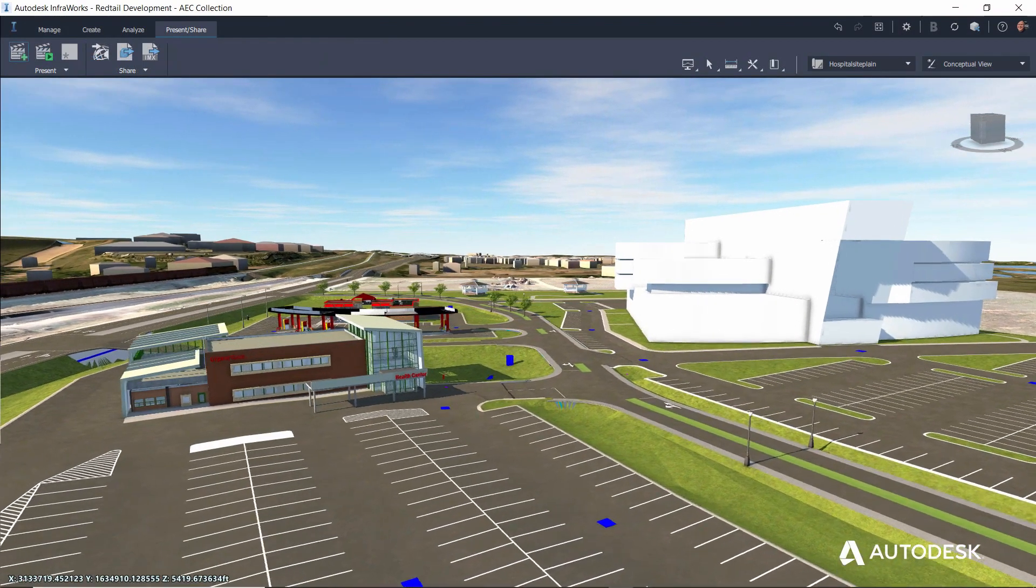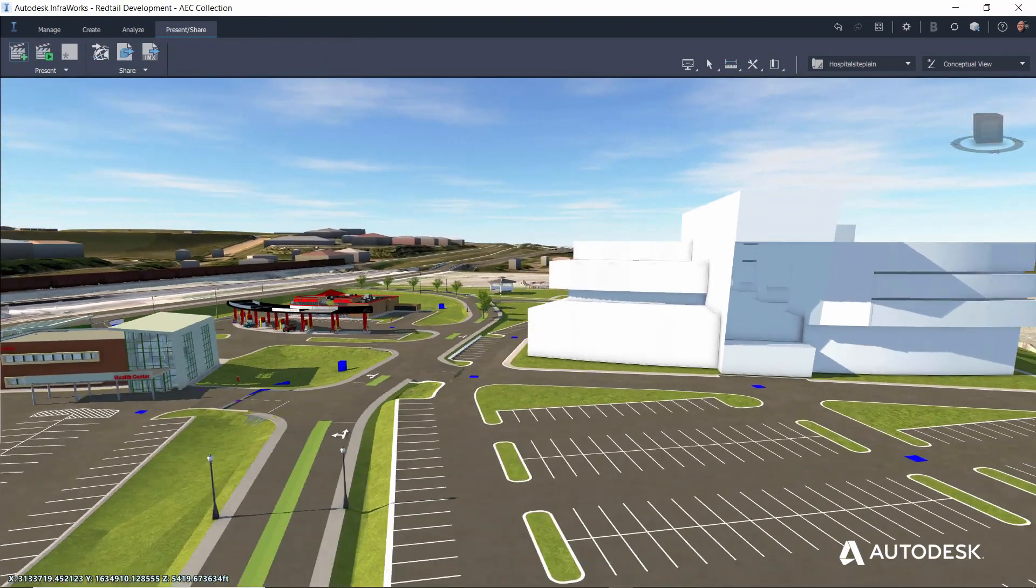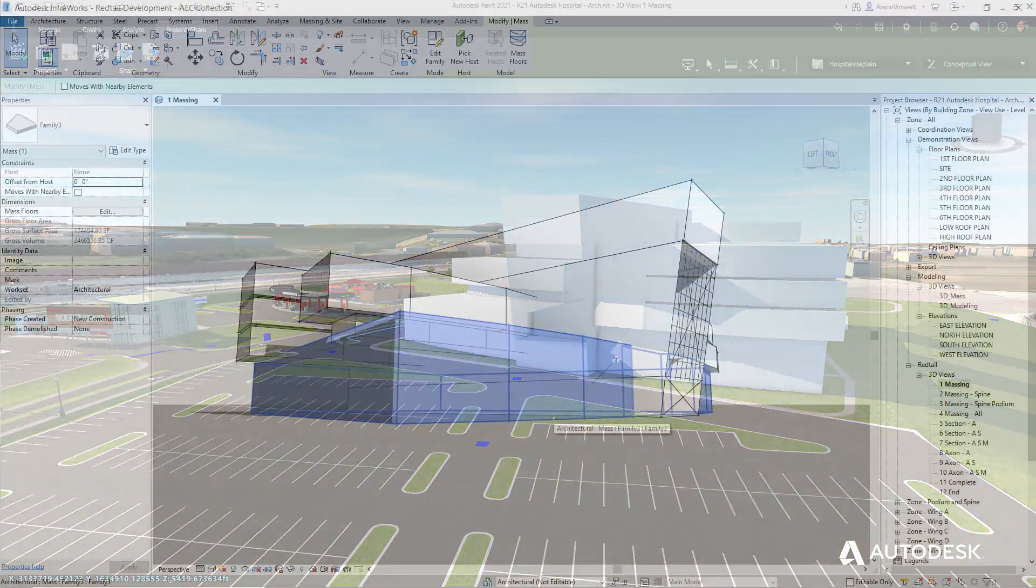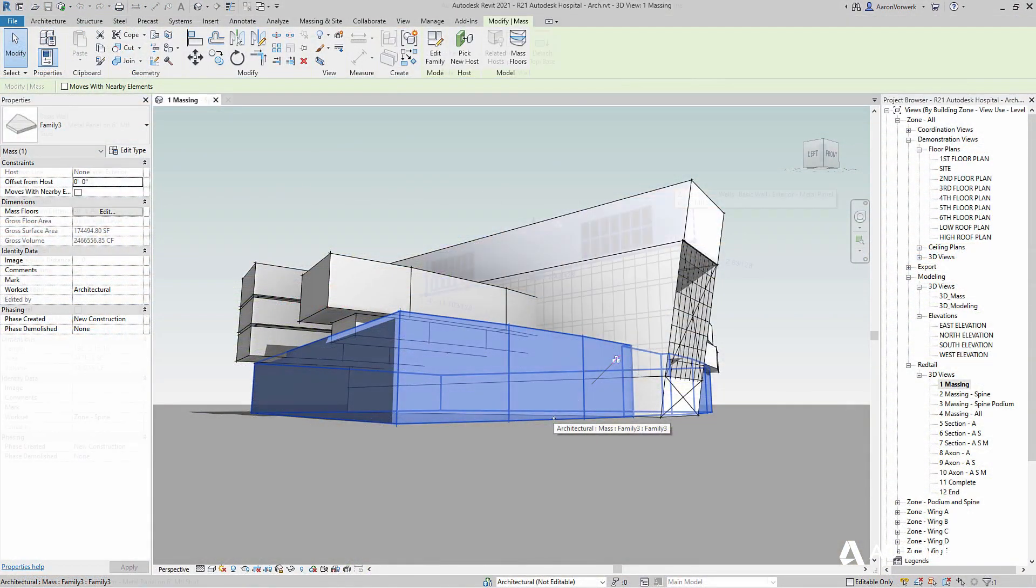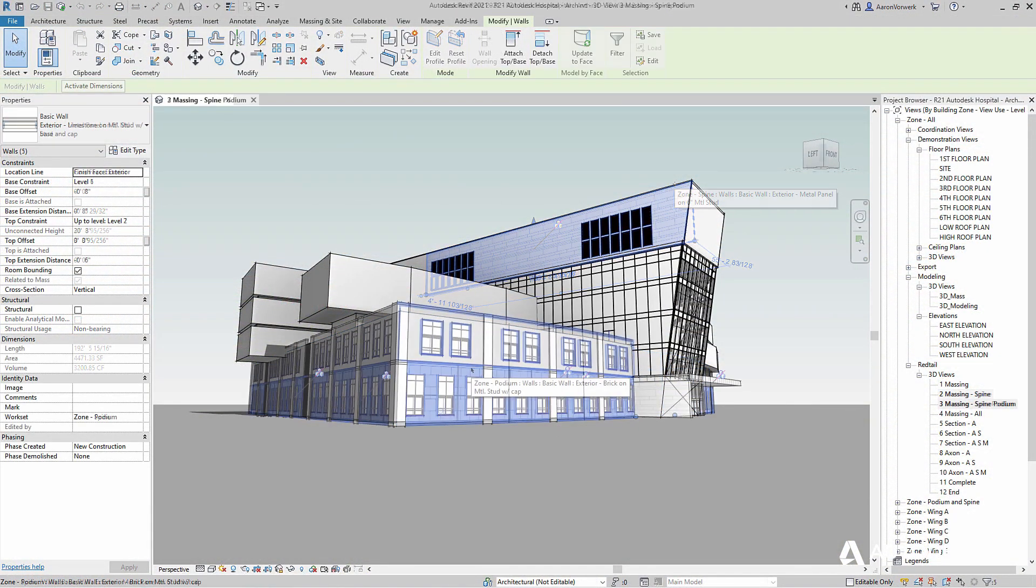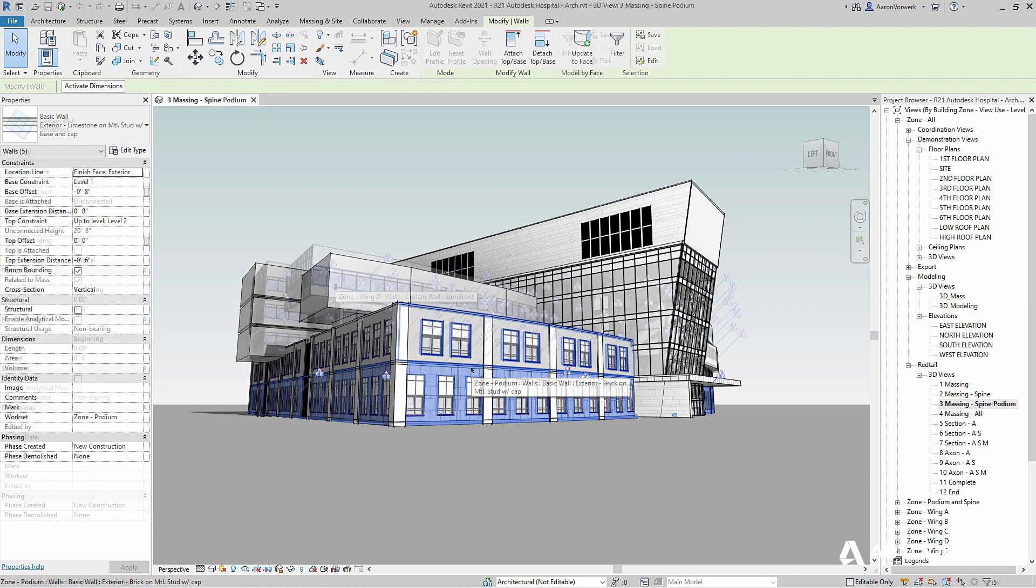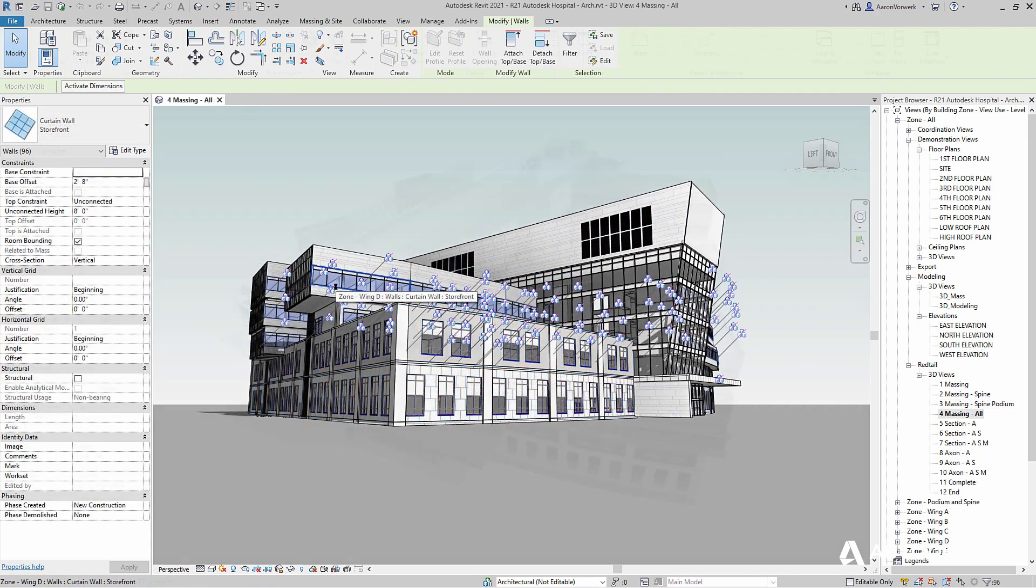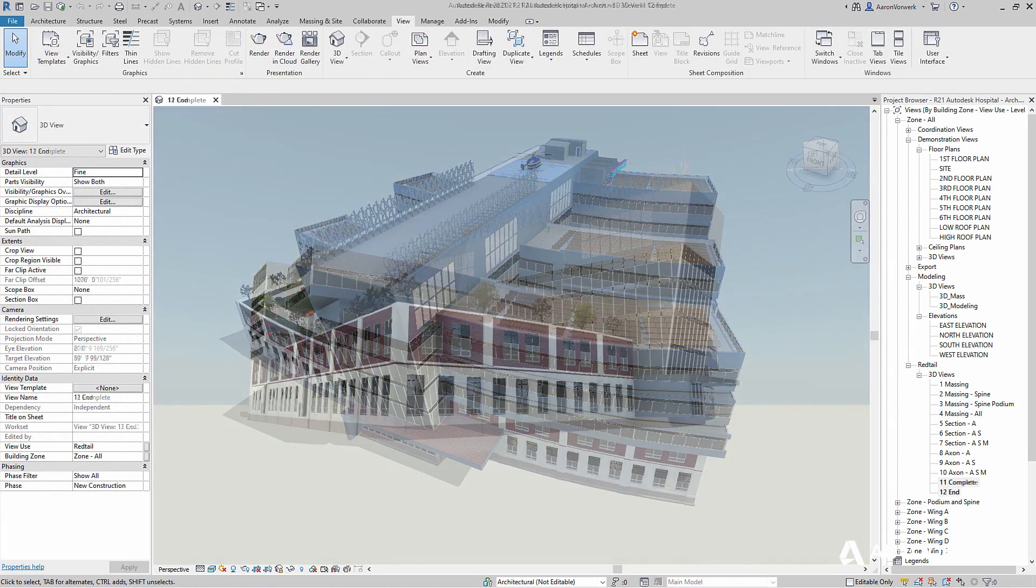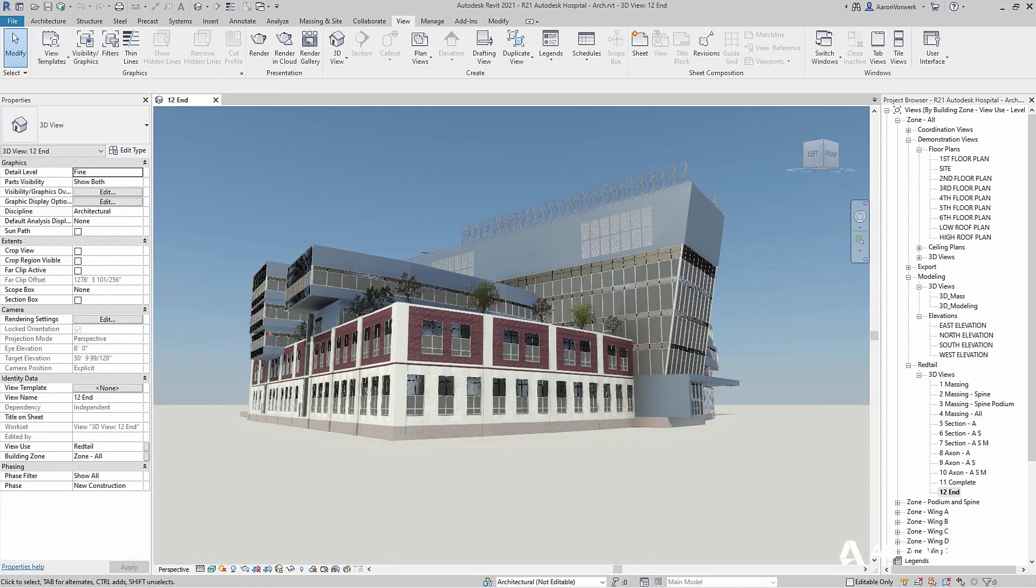The next phase of the project is the design of a hospital. As before, the project moves from concept to completion with FormIt Pro and Revit, starting with architectural elements.